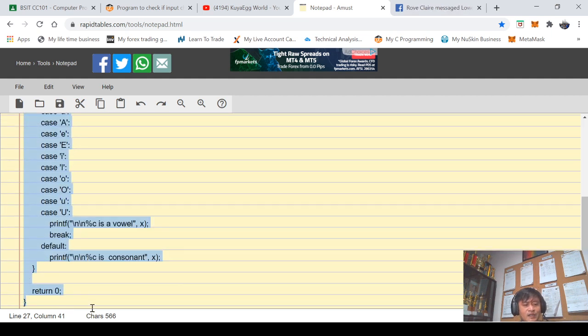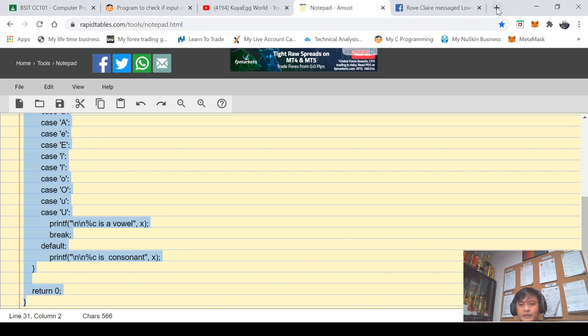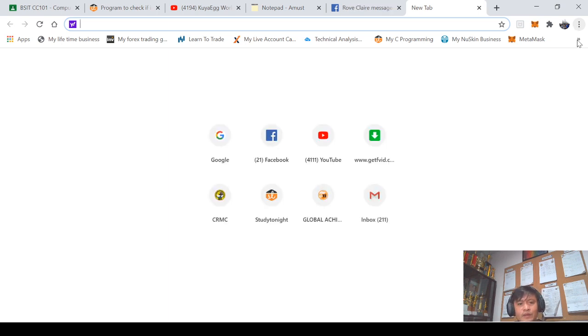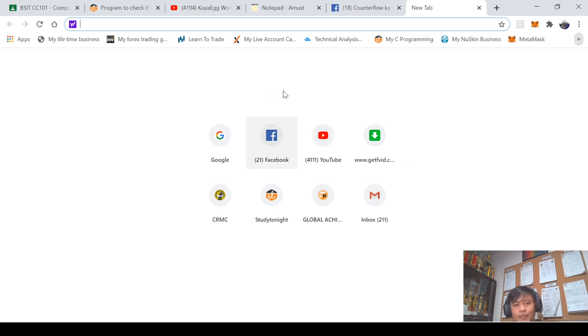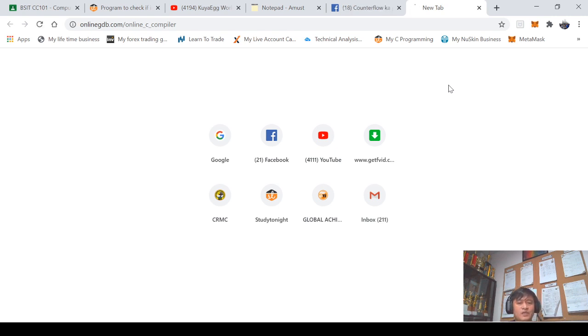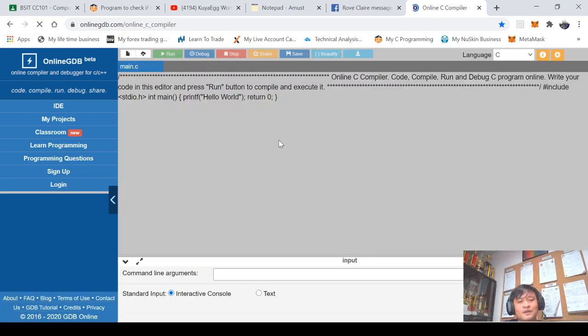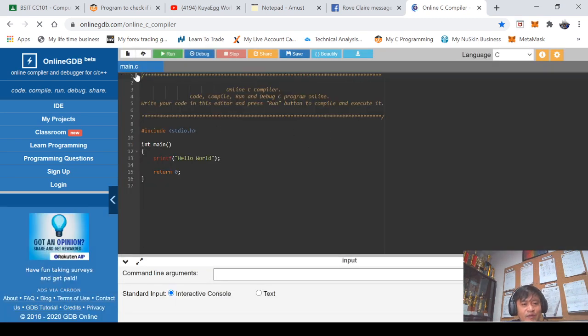So then let's try running this program. Let's see if we run. I'll copy and paste. We'll try to open our online compiler.